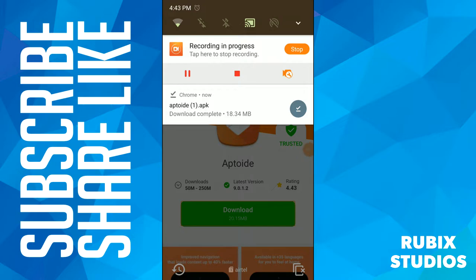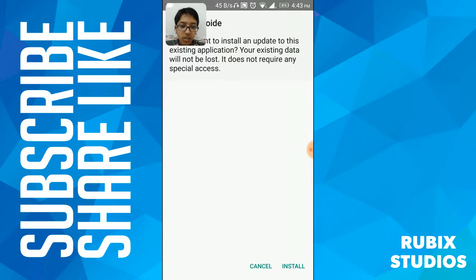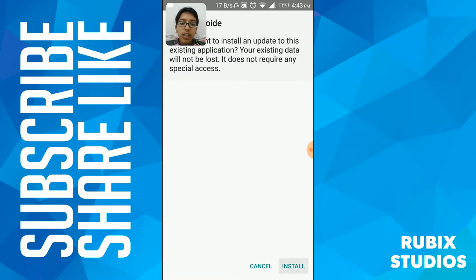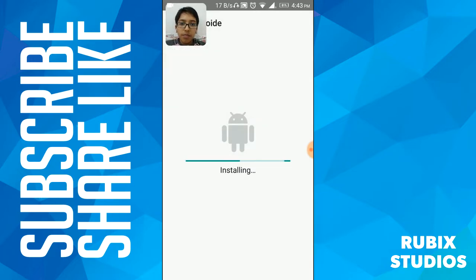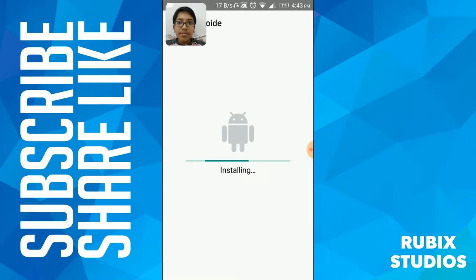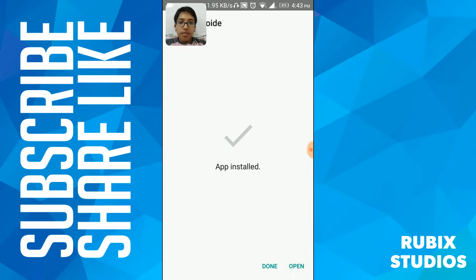Now guys, it has completed downloading. Click on it. Next, it will ask if you want to install or not, so click install. It will take some time. Now it has completed downloading. Just click open.